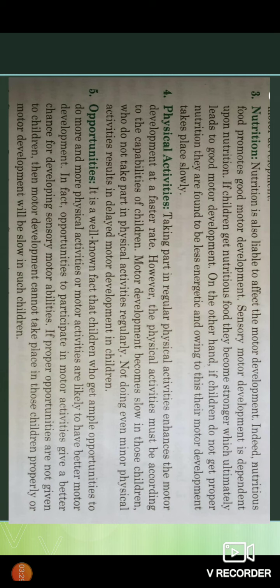Taking part in regular physical activities enhances motor development at a faster rate. However, the physical activities must be according to the capabilities of children. Motor development becomes slow in those children who do not take part in physical activities regularly.